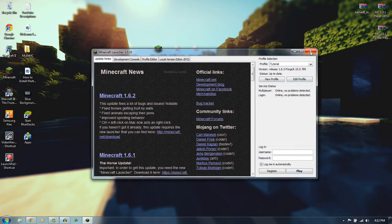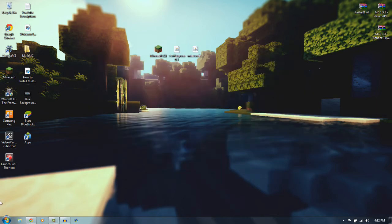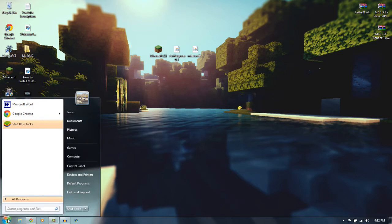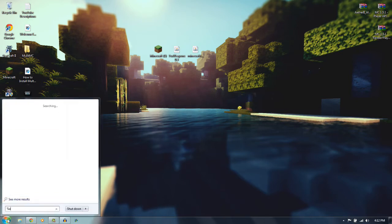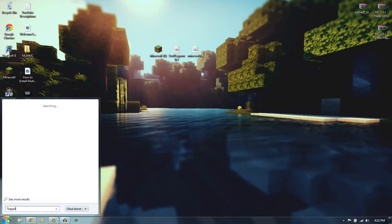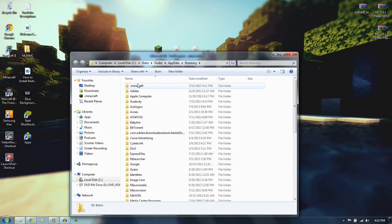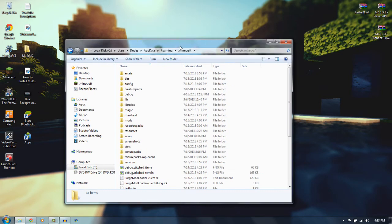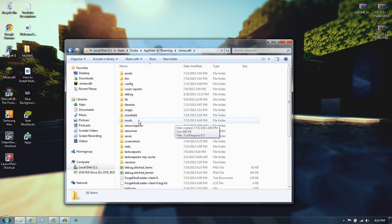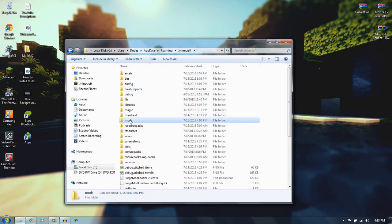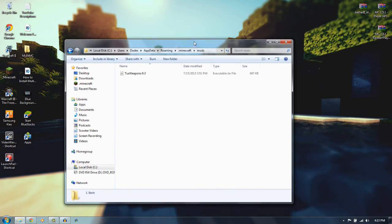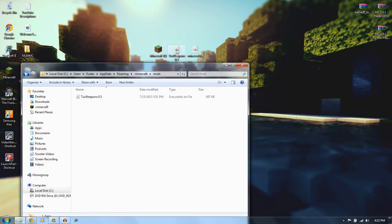So then once you do that, you want to click out of this. Now you want to go down to your Search, type in %AppData%, just click Enter. Go to your .minecraft like usual, and now you'll see there is this Mods folder. You just want to open it up.